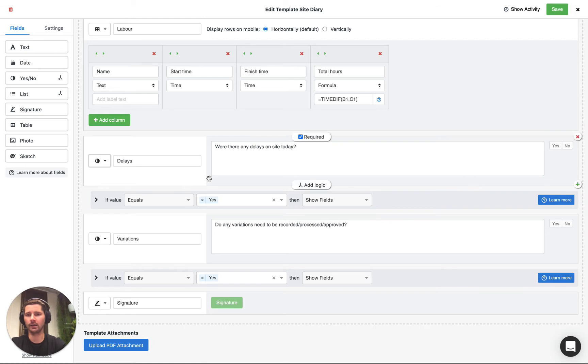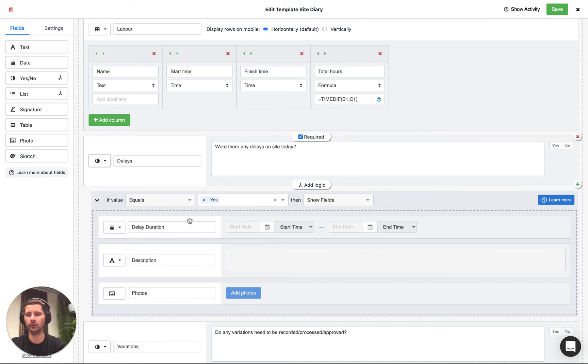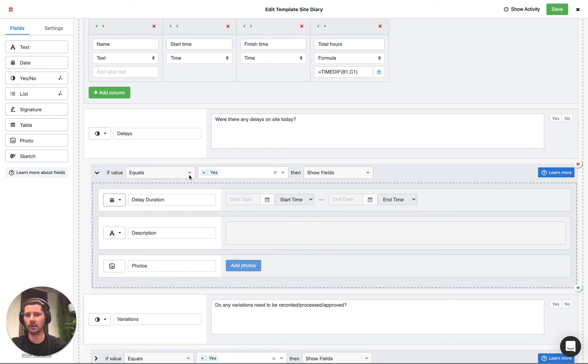Just by clicking the add logic button when we hover on the yes no field you can see we've got those additional fields dragged in so if the value equals yes then we're going to show the following fields.